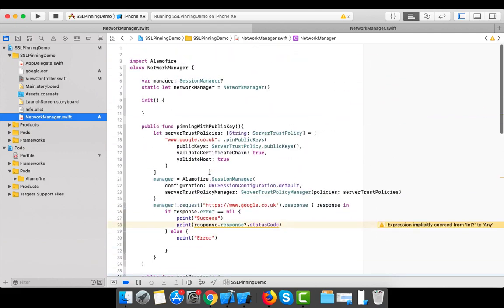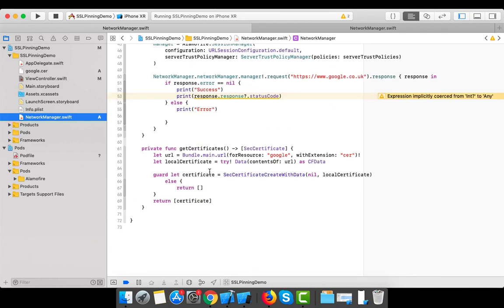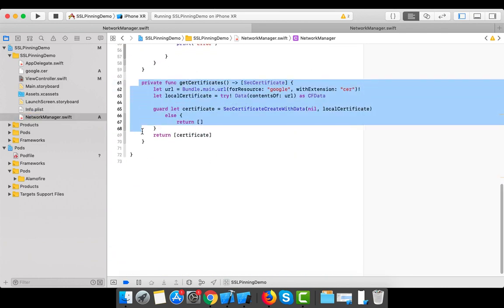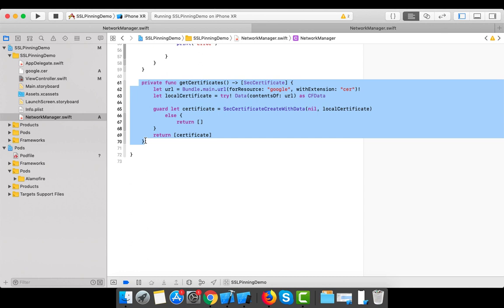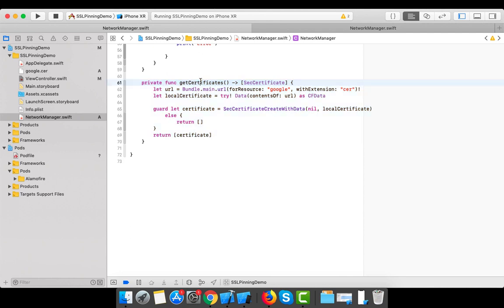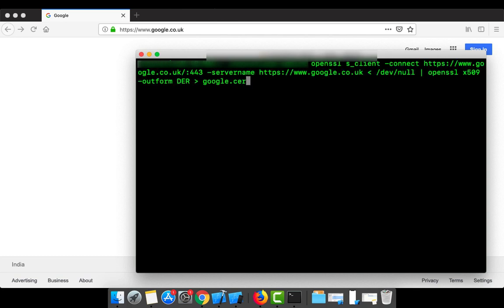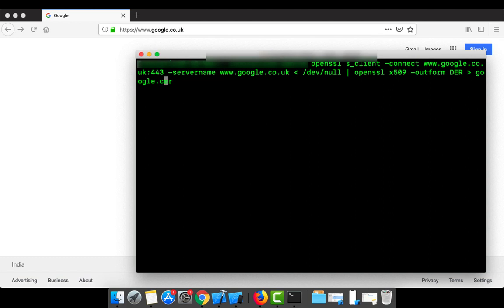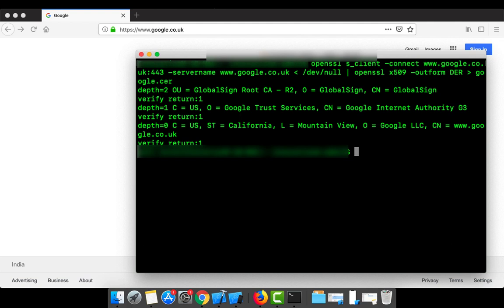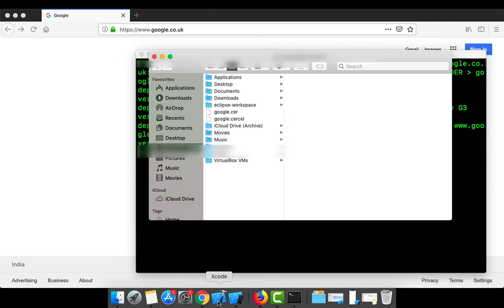Let me discuss the core function first, then move to the other two functions. I need to download the certificate from the command line. Let me download the certificate for google.co.uk. As you can see, the certificate has been downloaded to my home folder.